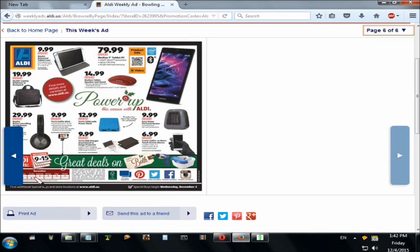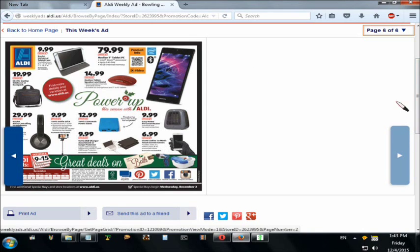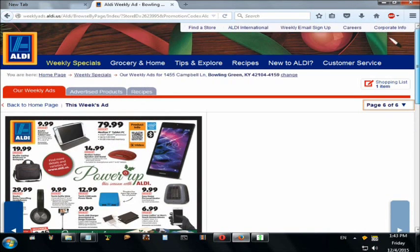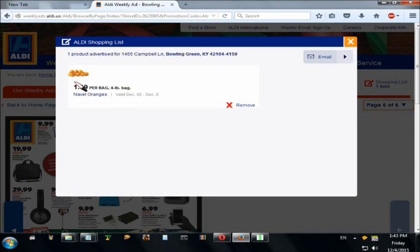It will tell you at the bottom on Audi's, and sometimes at the top, when the sale starts — for example, December 2nd through December 9th. After you get done looking at the sales and clicking what you want to add to your shopping list, go to the very top right-hand corner and click 'Shopping List.' It will show you everything you added.